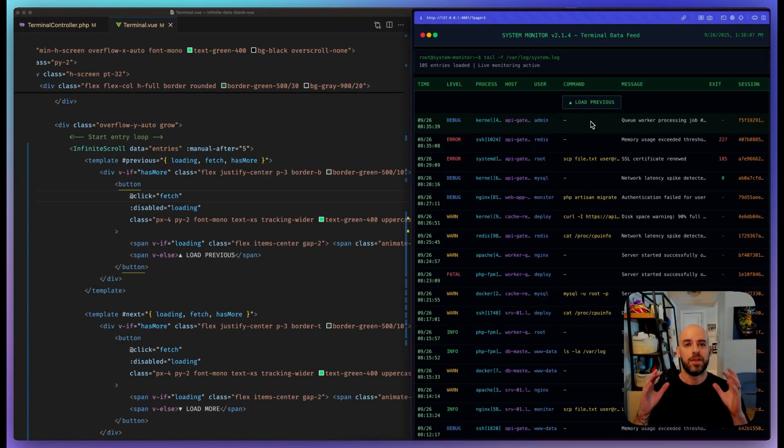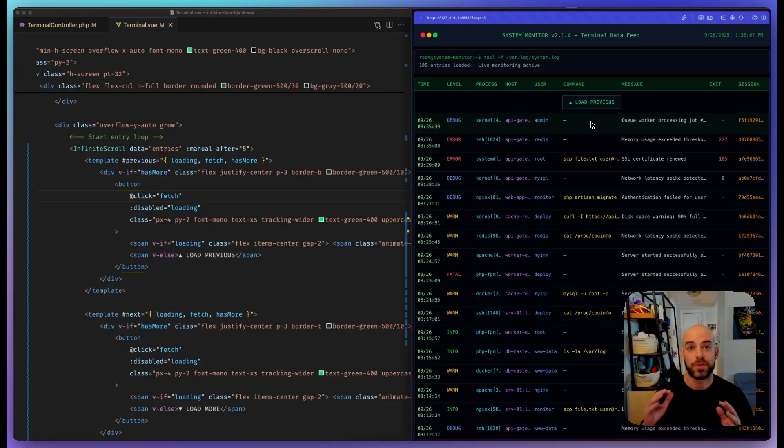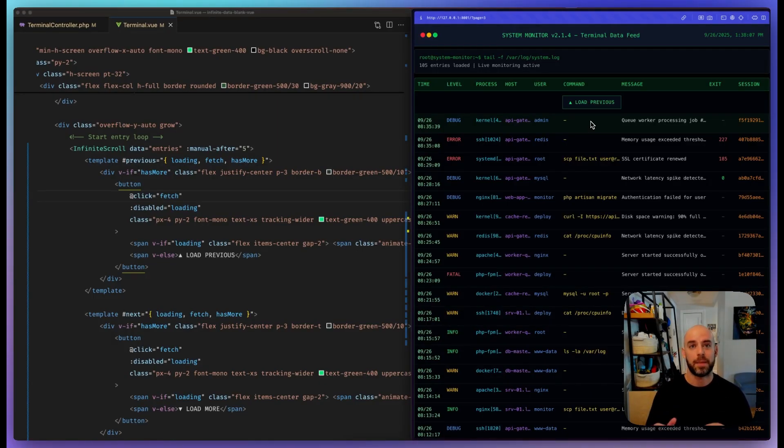So the new infinite scroll component is out right now. You can use it right now in your Inertia 2 apps, and we are excited to see what you do with it.